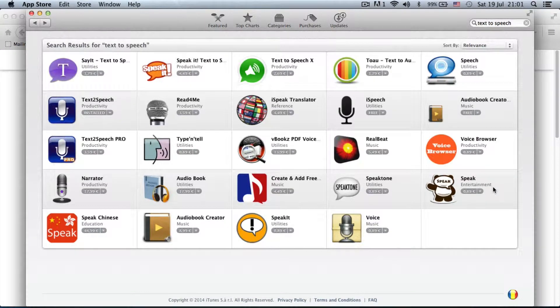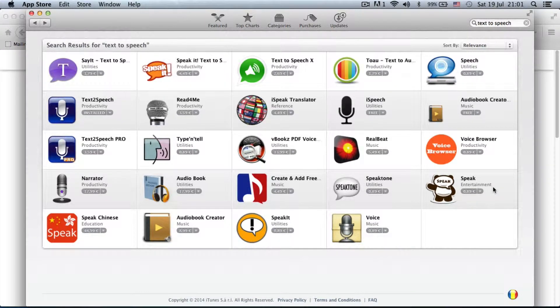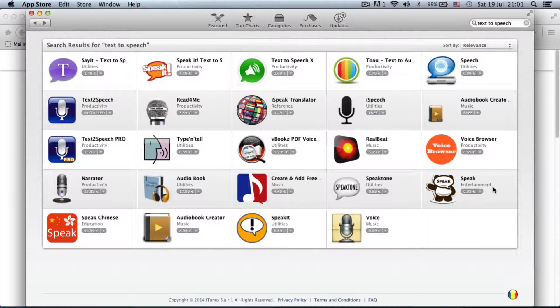Hello and welcome to the iOS Mac and Tech channel. Today I'm going to show you how to use text-to-speech and how to convert that into audio without paying a dollar and all this on your Mac.